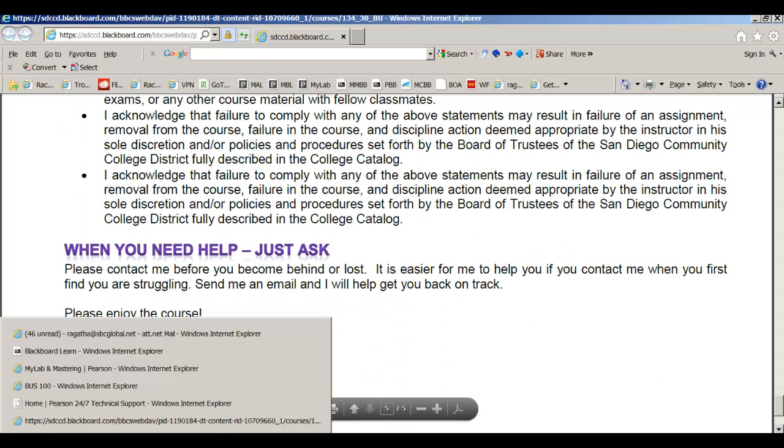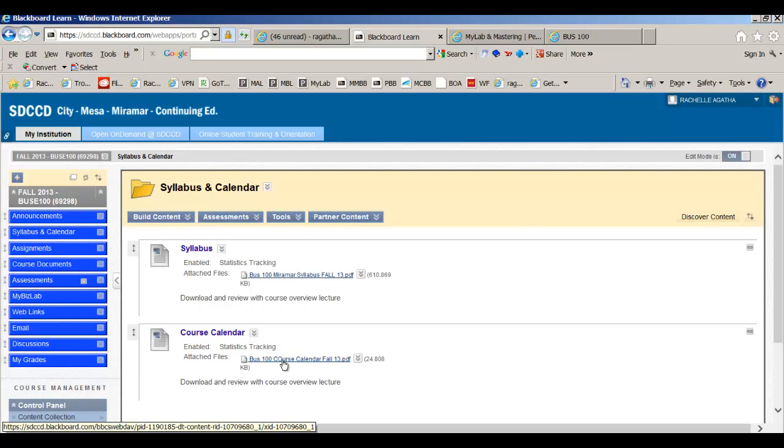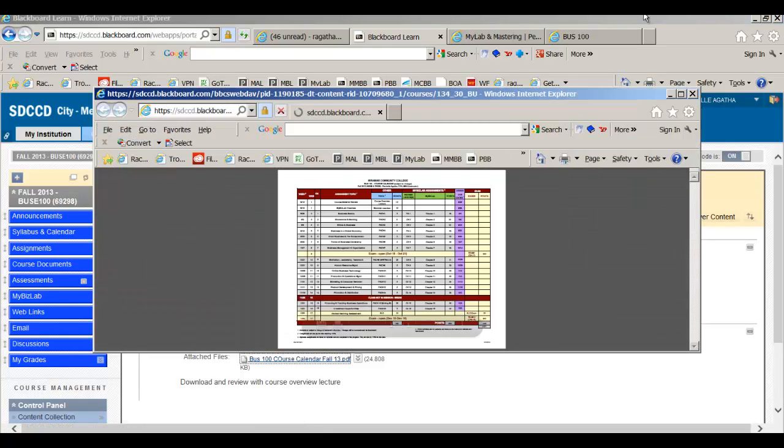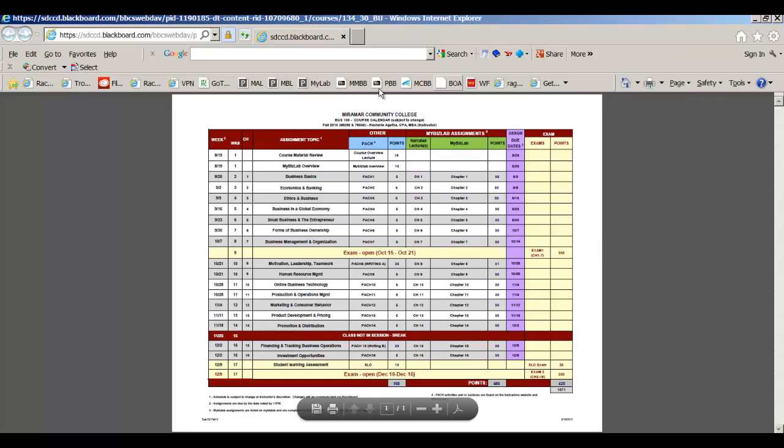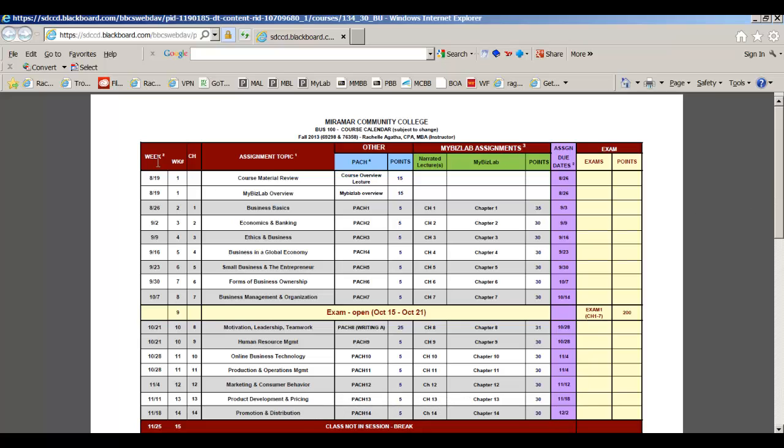Let's do the course calendar now. Go ahead and pull that down. This is a nice colorful document that is set up by week. Please note, if I do make an error or decide to change something, I will revise it and send it out and put it on Blackboard for you. For now, this is the way it's set up with the weeks, the week number, the chapter, the assignment topic, which goes with the chapter title in your book.